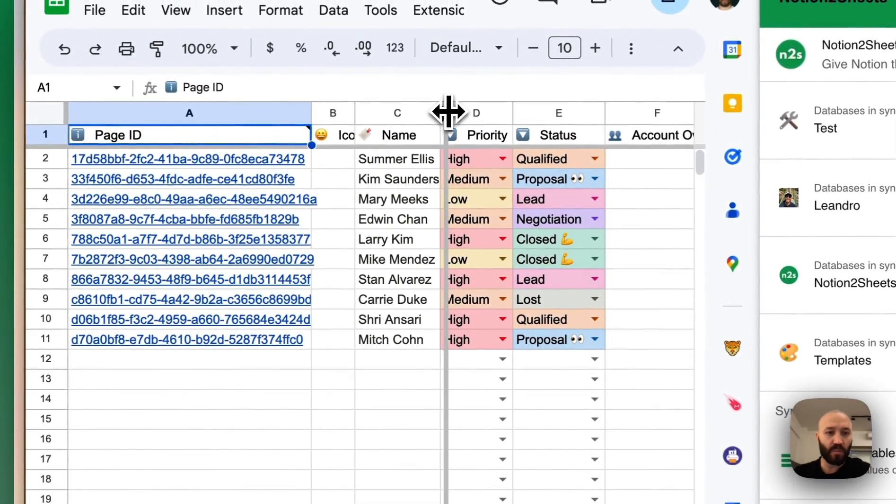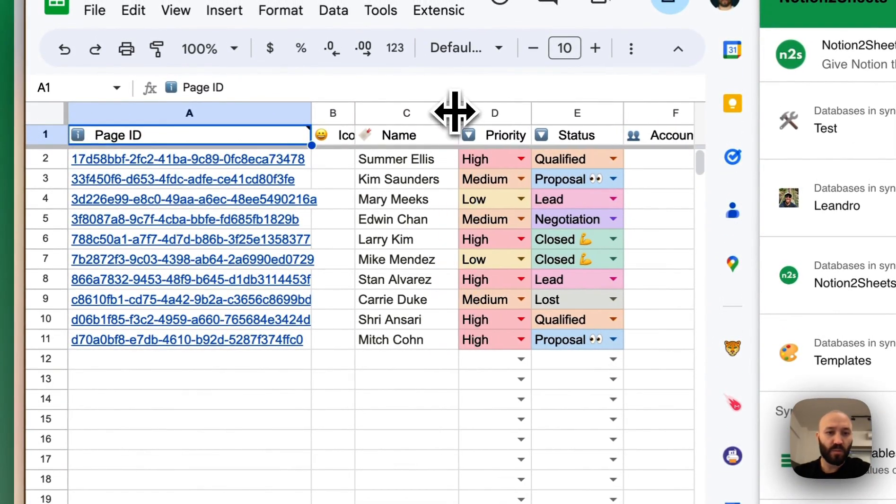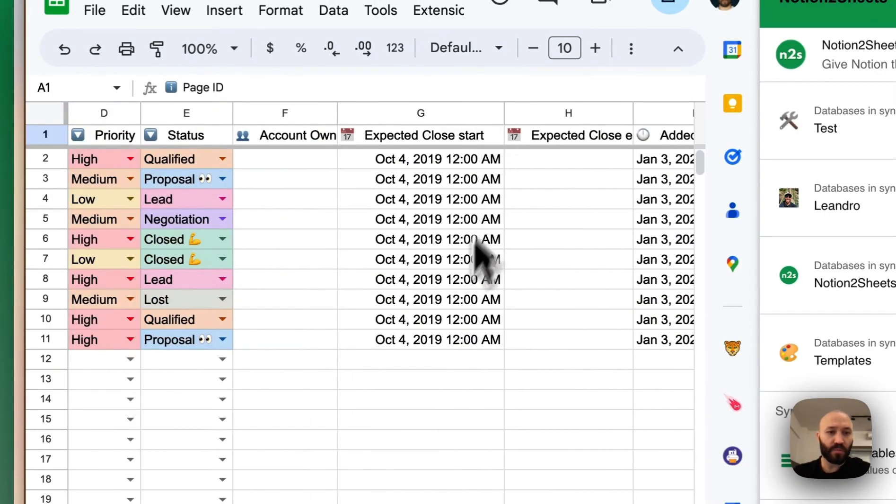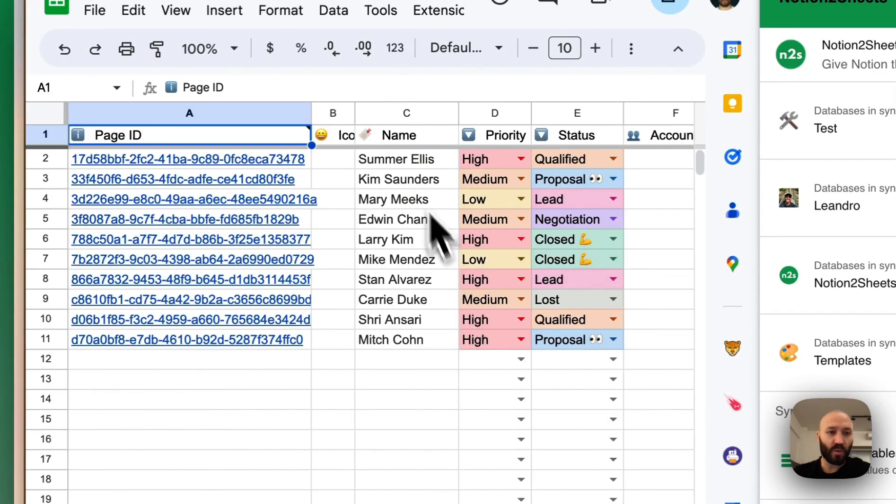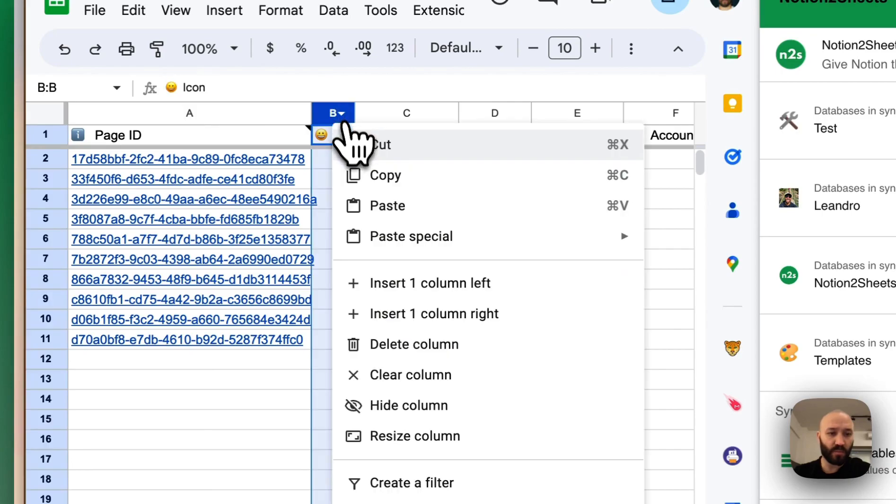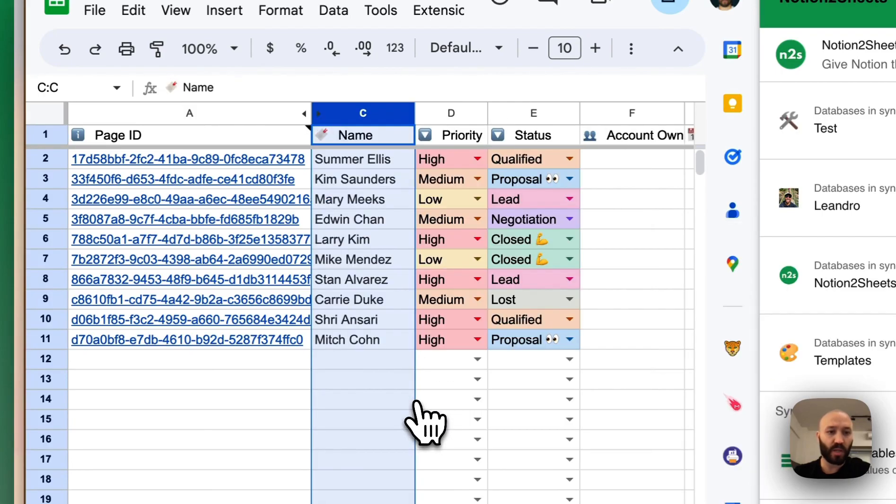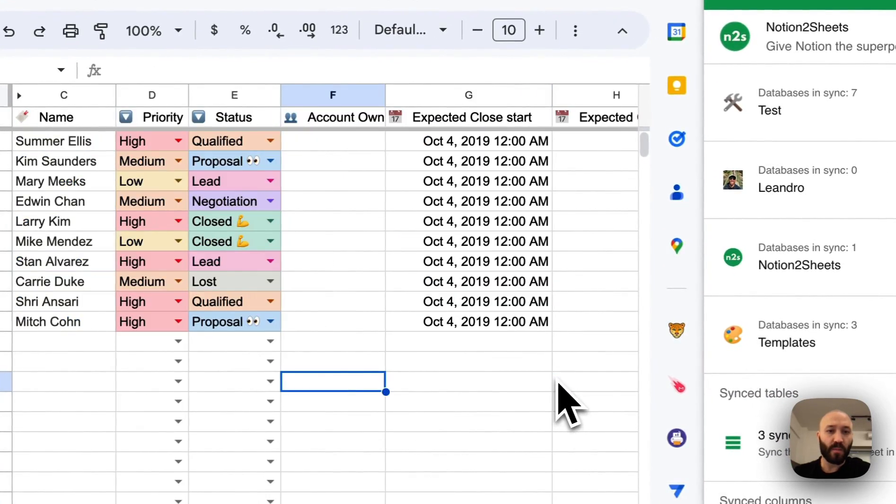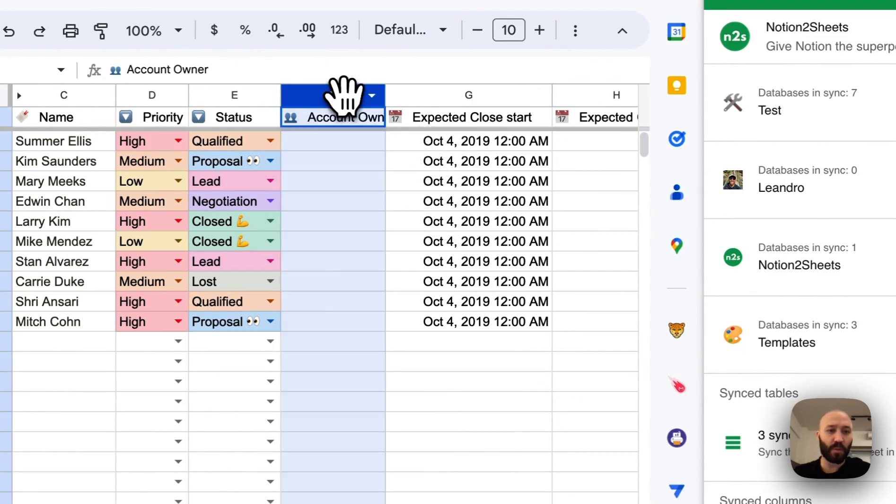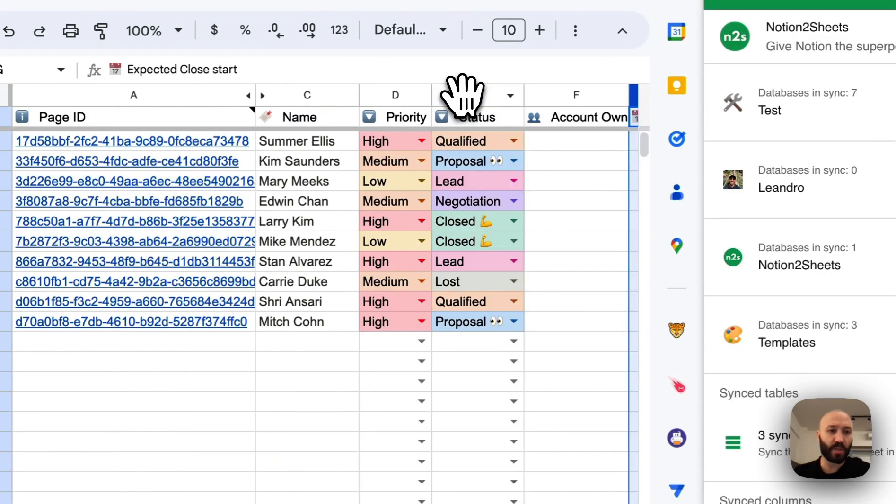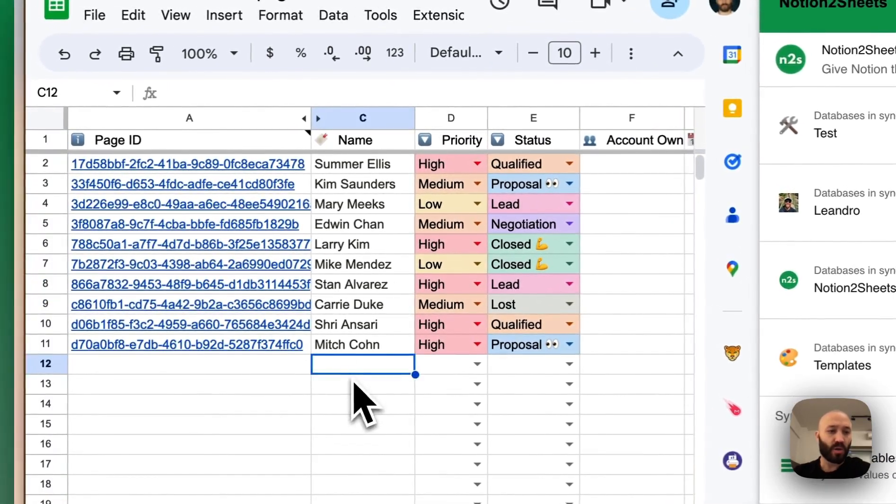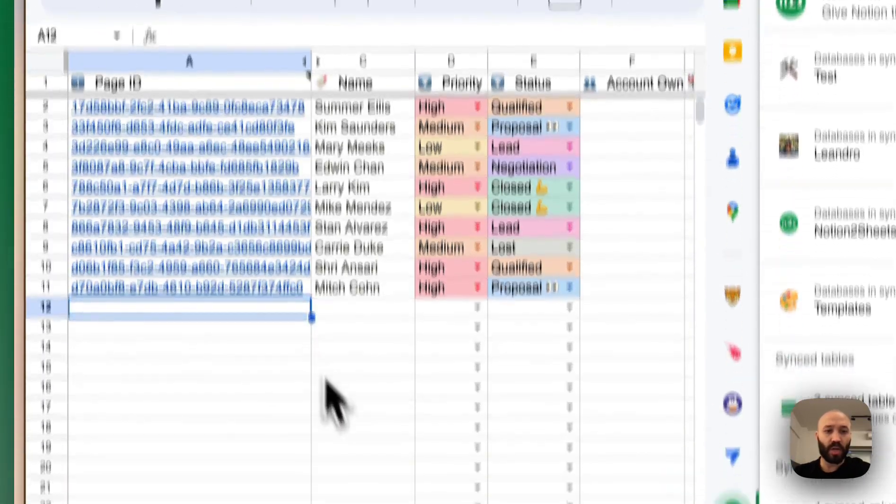We can resize some of the columns. We can hide columns as well. For example, let's hide this column, the icon. And then we have a column owner. This one is a people property. We have the properties, selects. So what I'm going to do now.